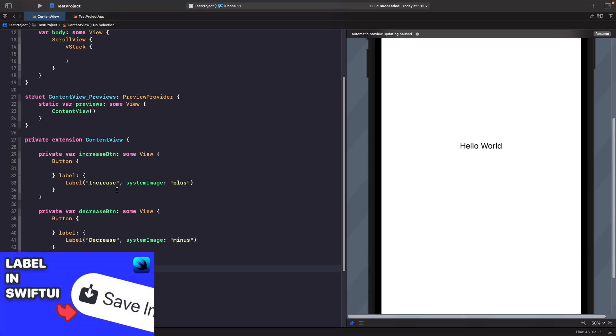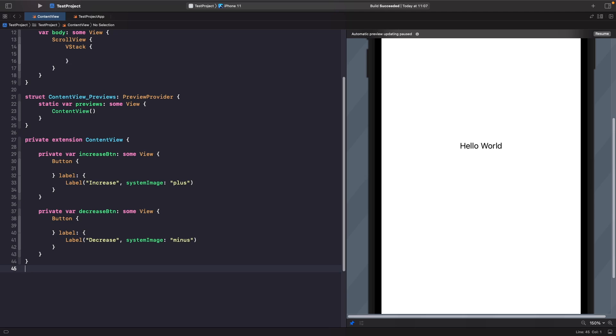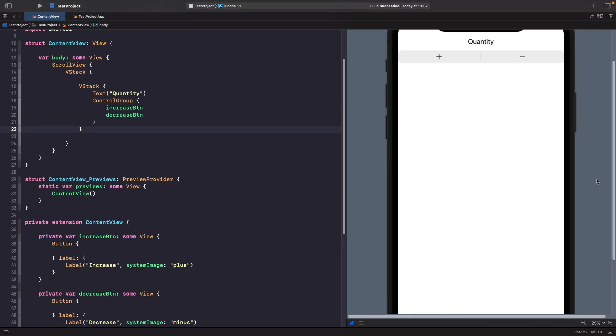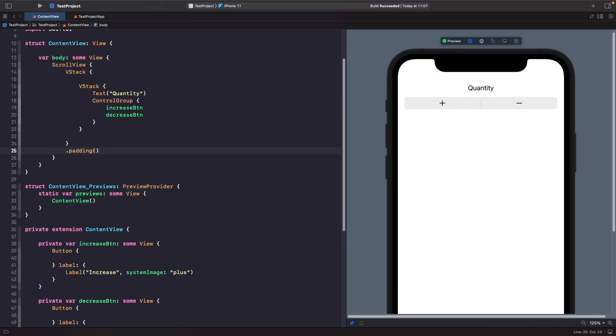So now what we want to do is use our buttons within our control group. Notice how we have a control group here with our two buttons and the style of them. You'll also notice that we're not actually seeing the text that we specified for our labels, we're only seeing the SF symbols.